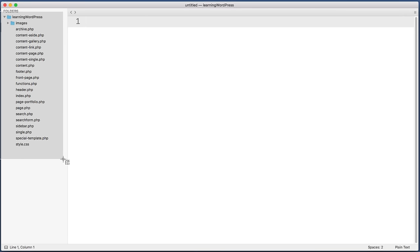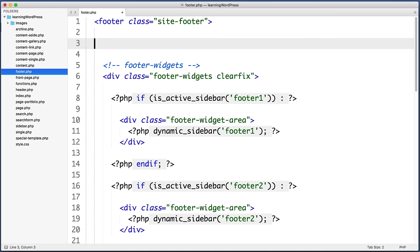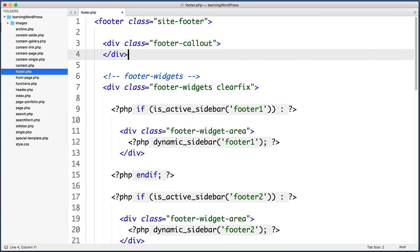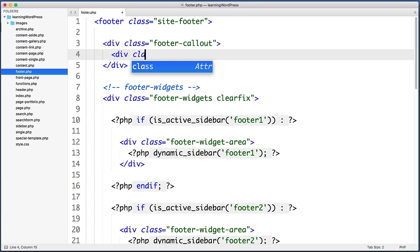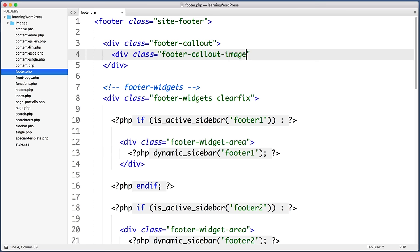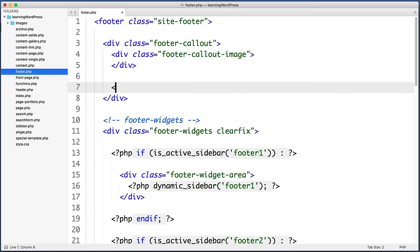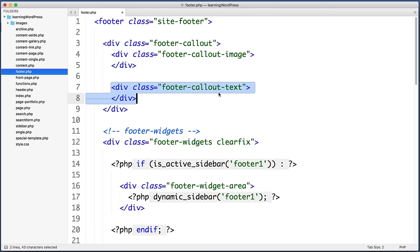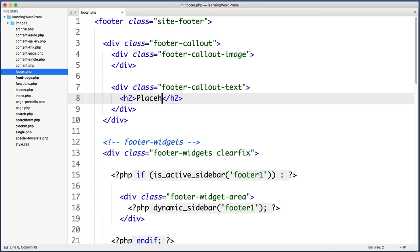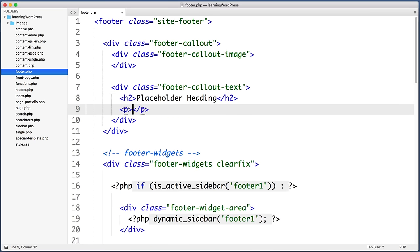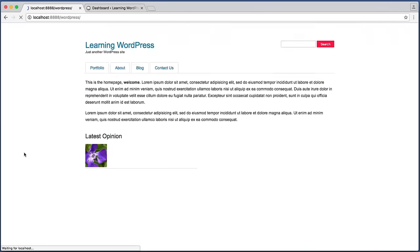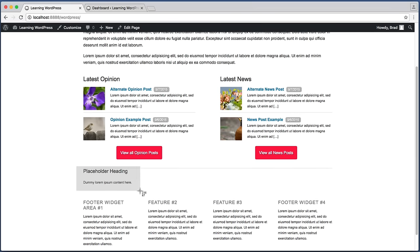Open up your WordPress theme folder and hop into the footer.php file. Right below the opening footer element, drop down to a new line and create a new div — give it a class of 'footer-callout'. Be sure to close that div. Within this new div create another div with a class of 'footer-callout-image', and another div with a class of 'footer-callout-text'. Within the text div, add an h2 element with placeholder heading text and a paragraph element with some dummy lorem ipsum content. Save the file and refresh in the browser — we can see that content desperately needs some CSS attention.